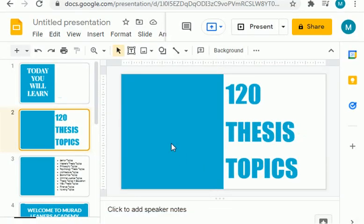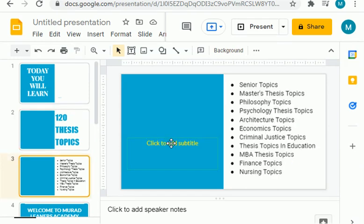Welcome Dennis. In this video I am about to share with you 120 thesis topics which are from different fields of HL masters topics: philosophy, psychology, architecture, economics, criminal justice, education, MBA, finance, and nursing.